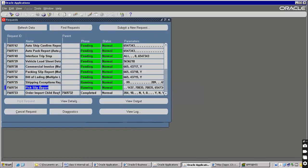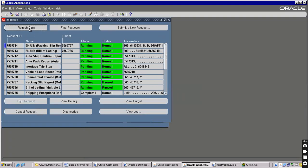You may get some warnings - ignore them. All the concurrent programs you see here are related to picking, pick slip, and shipping. They will be submitted automatically.